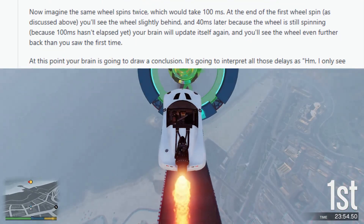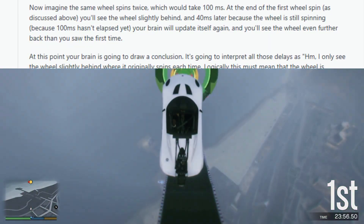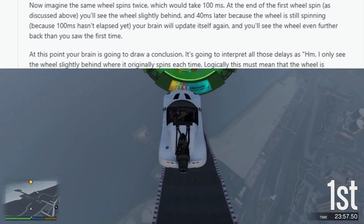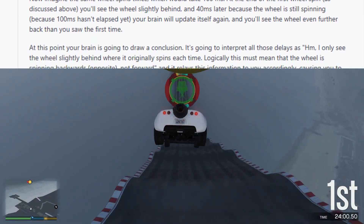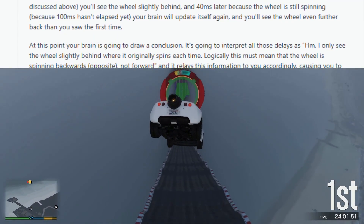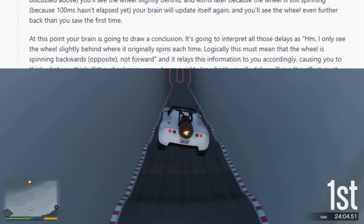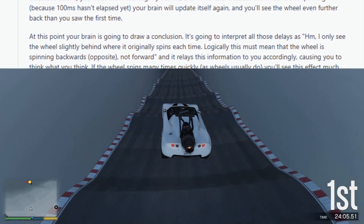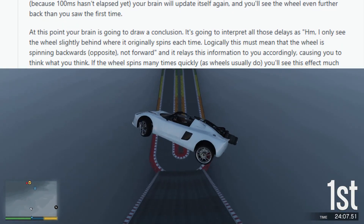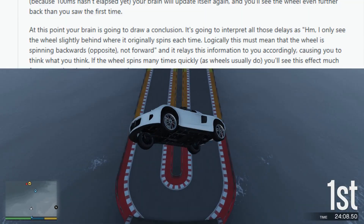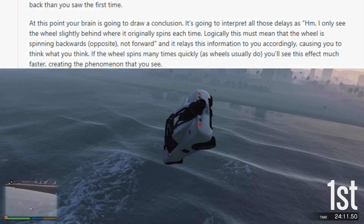At this point your brain is going to draw a conclusion. It's going to interpret all those delays as: I only see the wheel slightly behind where it originally spins each time. Logically this must mean that the wheel is spinning backwards — not forward — and it relays this information to you accordingly, causing you to think what you think.